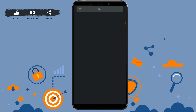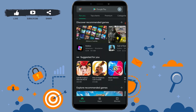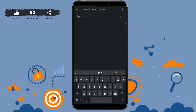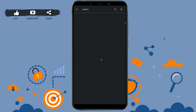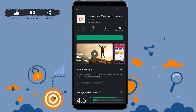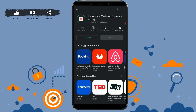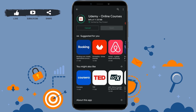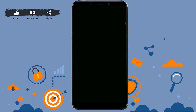Go to the Google Play Store, tap on the search bar and type in 'Udemy', then tap on search. You can see at the top the Udemy application — tap on it and then tap on install. Once the installation is completed, tap on the application to open it.